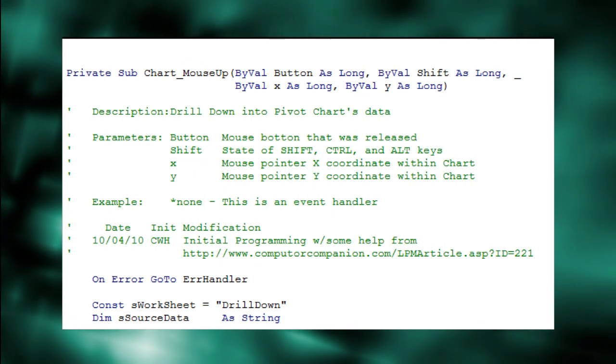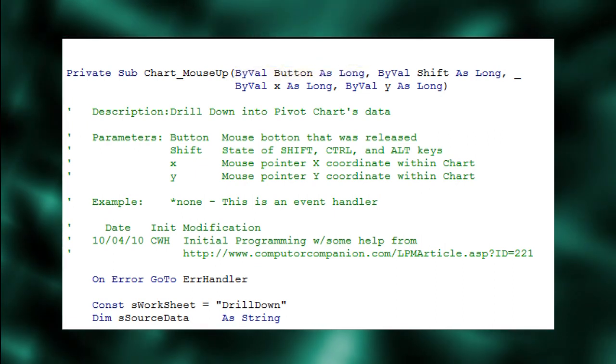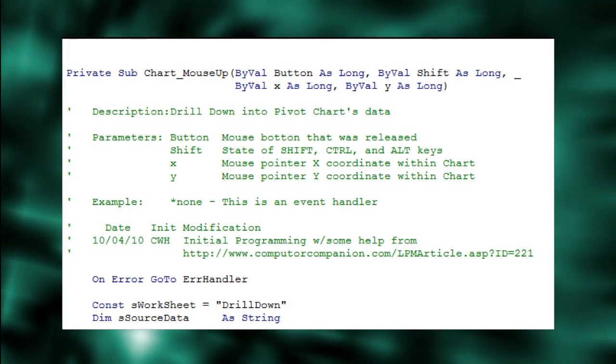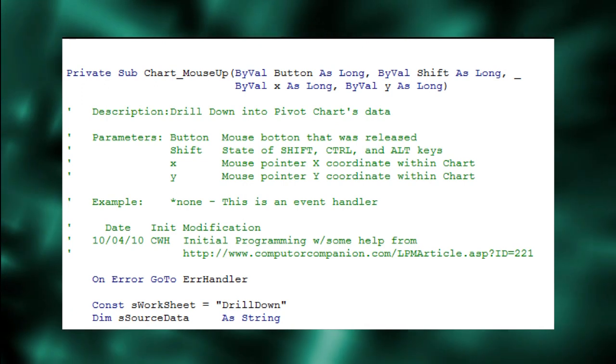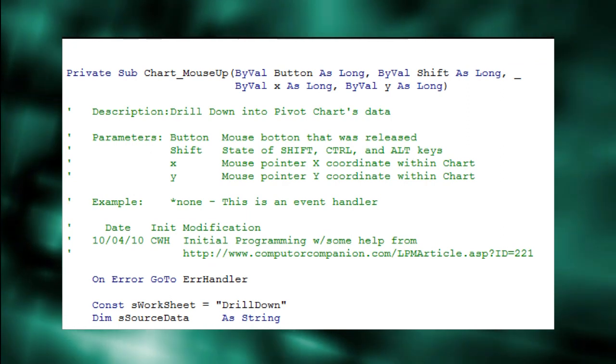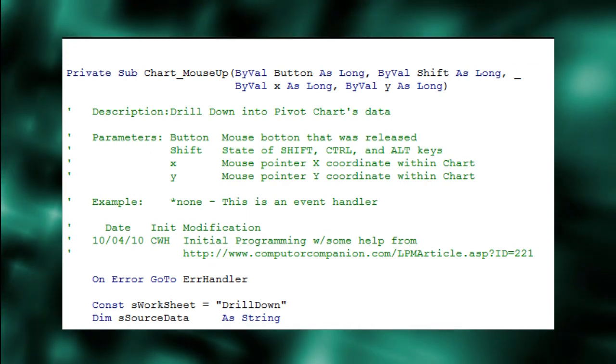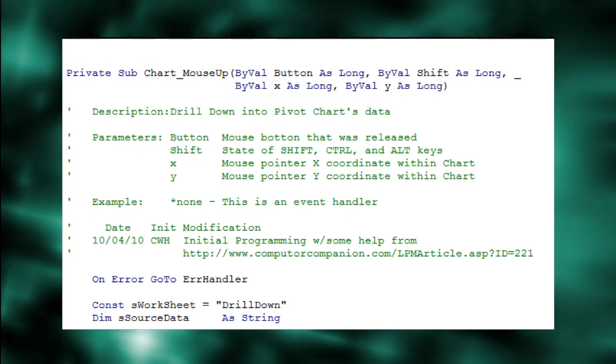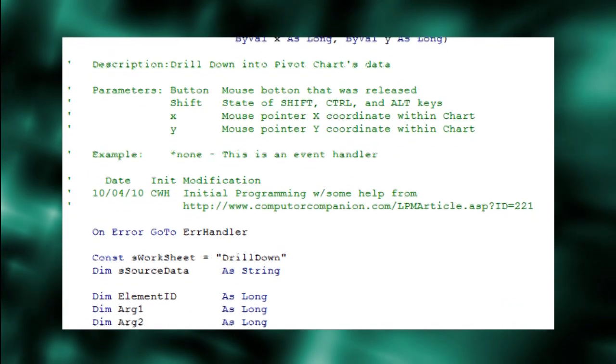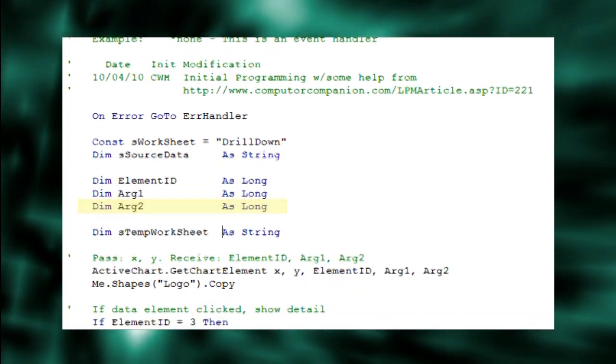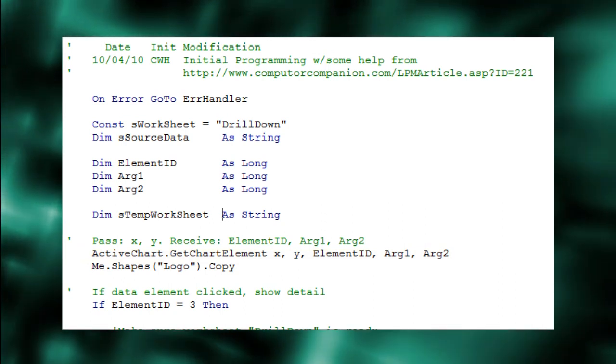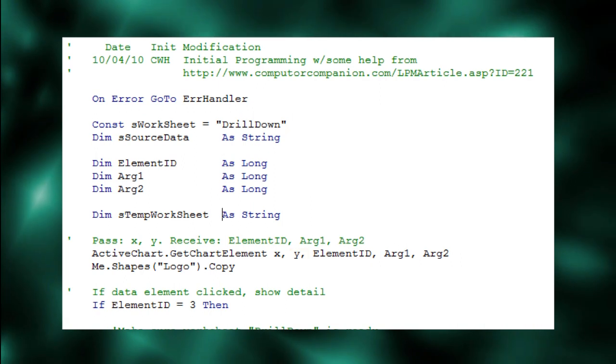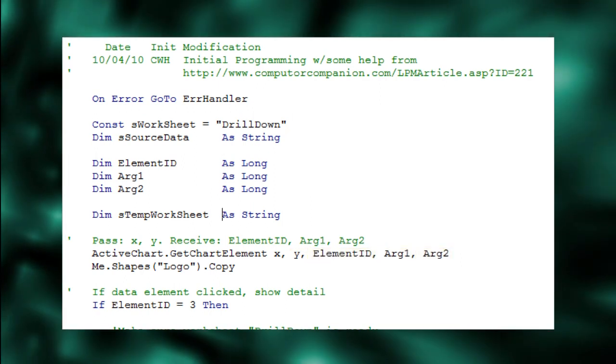The parameters are button. This corresponds to which mouse button was pressed. One equals the left button, two the right, four the middle. We'll ignore this and accept any button. Shift tells us the state of the Shift, Ctrl, and Alt keys when the mouse button was released. We'll ignore this too. X and Y are the mouse pointer's coordinates within the chart window. These are what we need. Excel can translate X and Y into our old friends Element ID, Arg1, and Arg2 using GetChartElement. GetChartElement is a chart object method that accepts the X and Y coordinates and returns Element ID, Arg1, and Arg2, just like the double-click event.